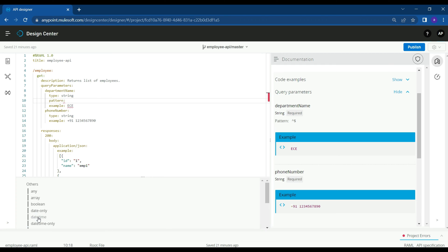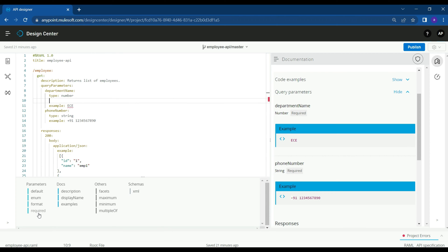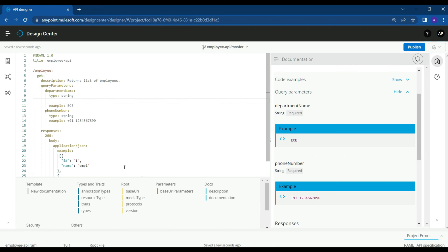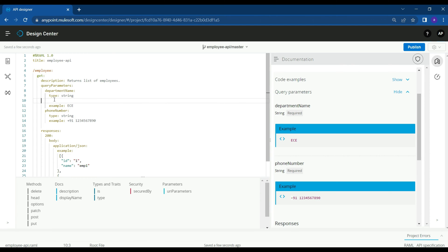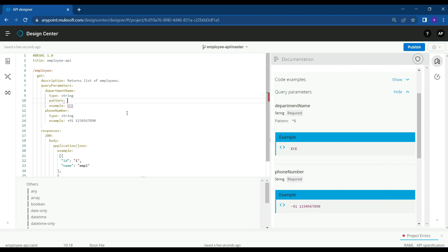If we check the options, we can see that we have a pattern attribute for a string parameter. If the parameter is of type number, we cannot see that option — we don't see the pattern attribute as an option. So this pattern validation is applicable only for parameters of type string. Let's change the parameter type back to string and select the pattern attribute.